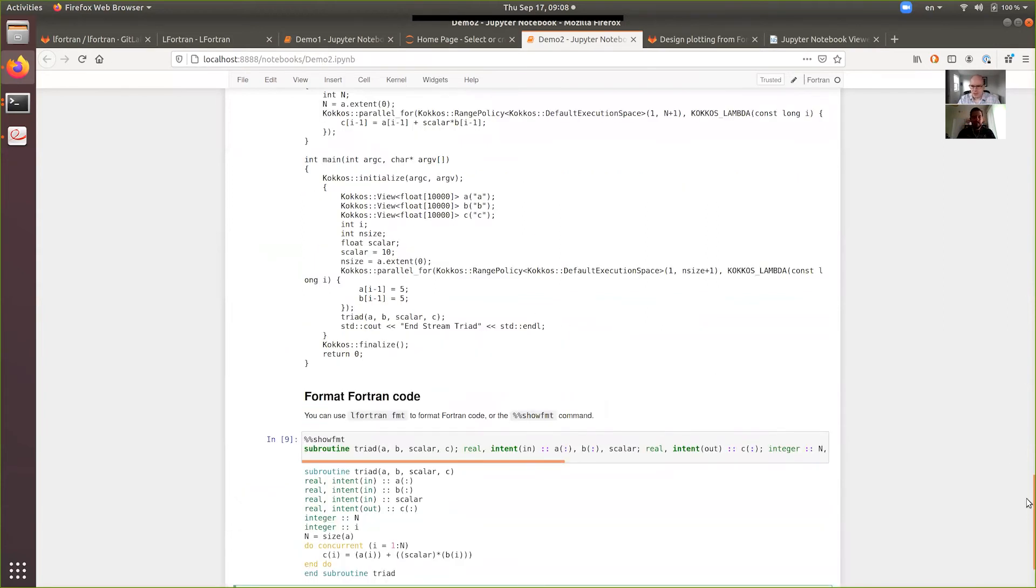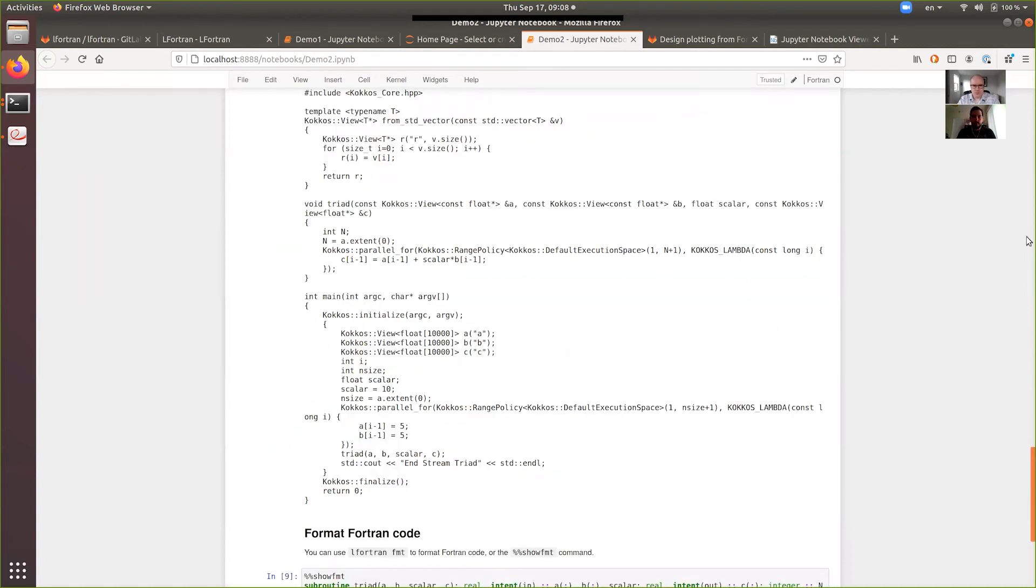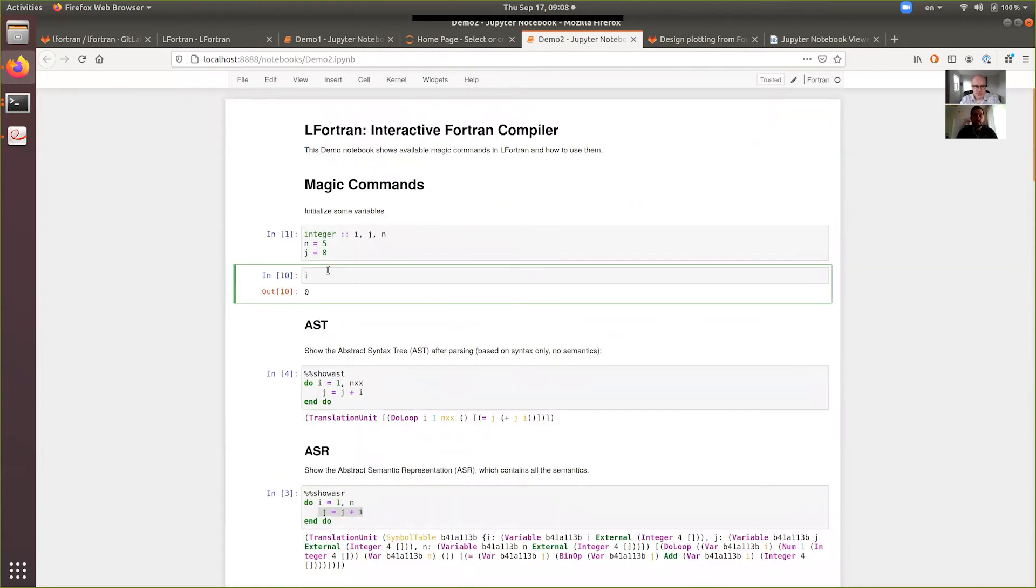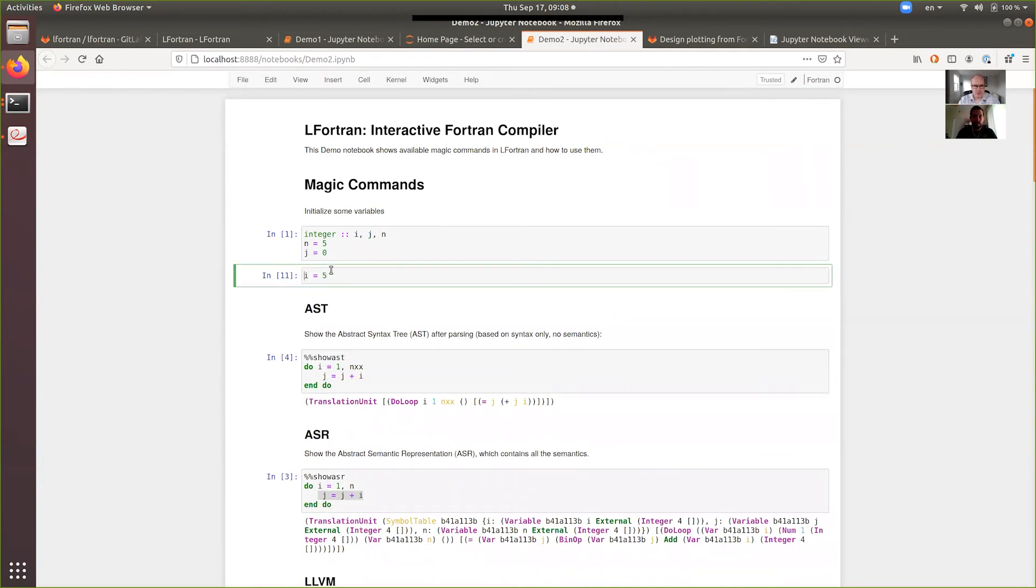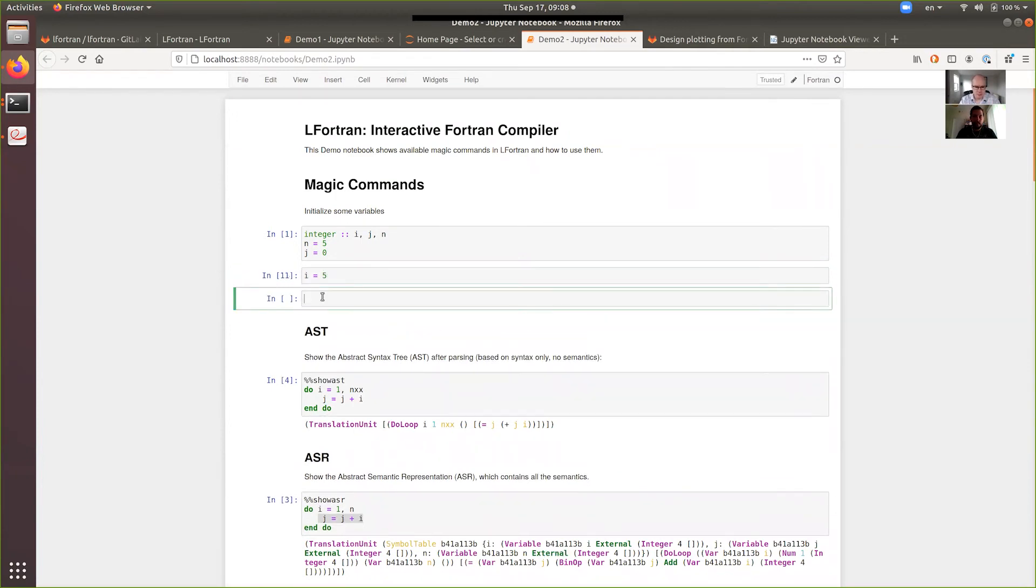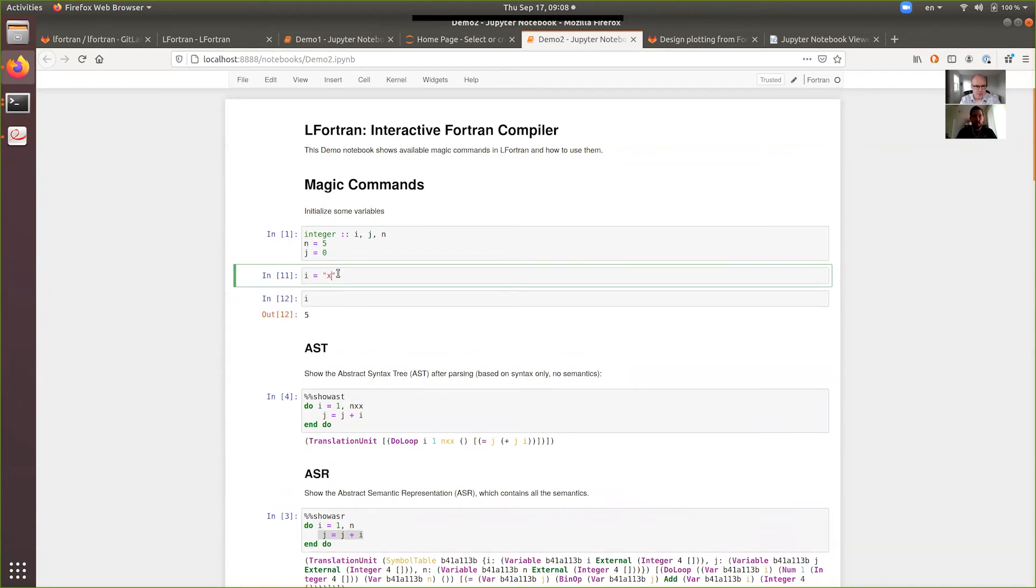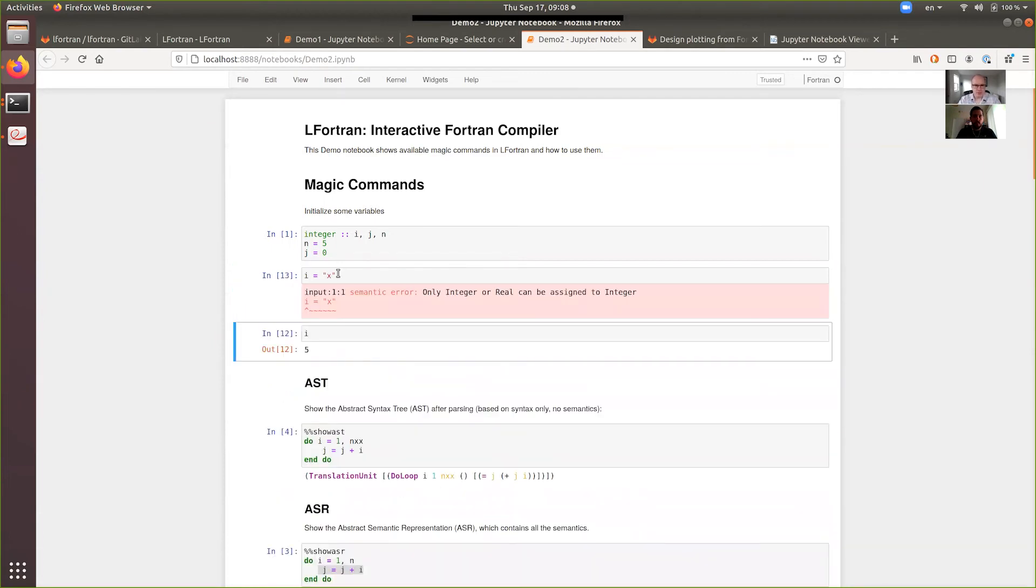So, those are all the pieces. And while we are here, we can also show some of the features, other features. So, let's say we have the variable i, so we can assign to it. Let's say we assign some five to it. And then, we can print it. Let's say we assign a string to it. Let's see what happens. So, we get an error message.